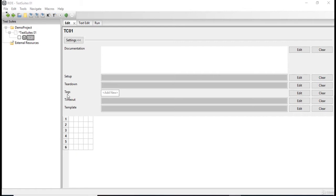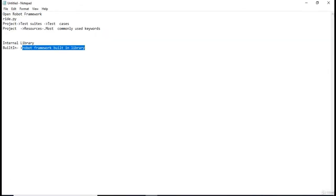Now Robot Framework is a combination of both internal libraries and external libraries, and there are keywords available in both of these libraries. Now let's actually look at one of the internal libraries of Robot Framework, and one of the major internal libraries is a built-in library.